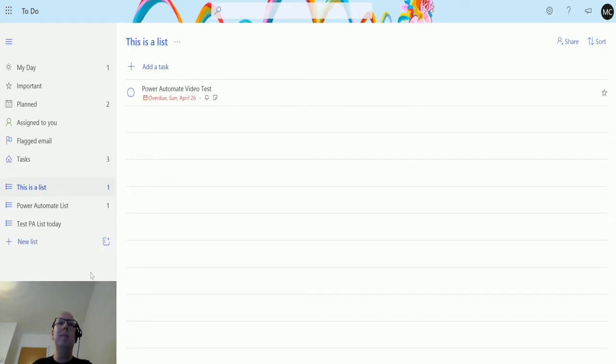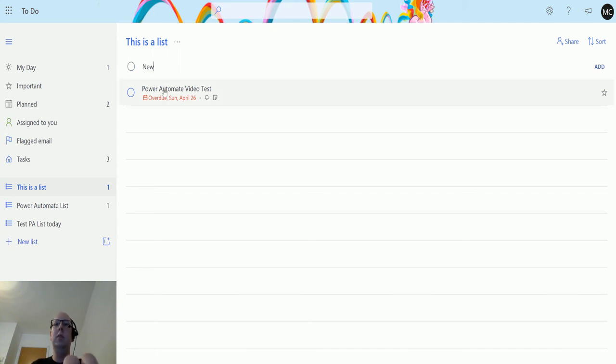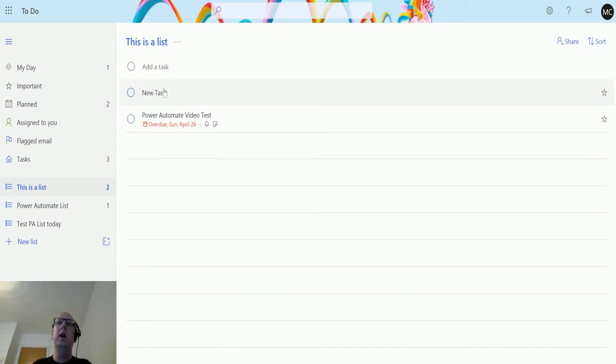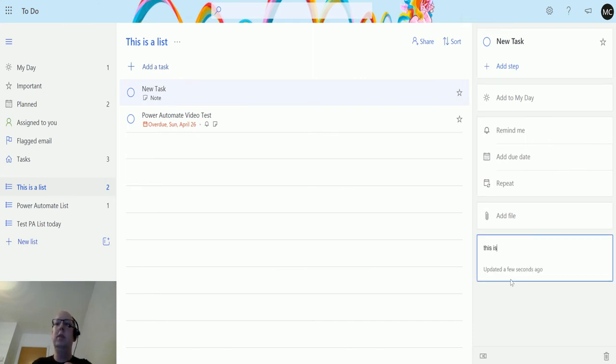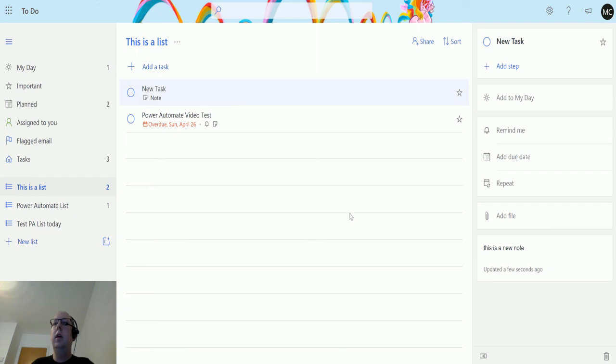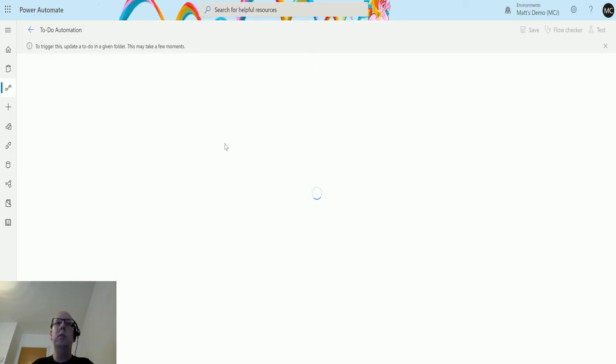We can go in here and maybe I'll just create a new task and maybe just go in and add a note to it. This is a new note.